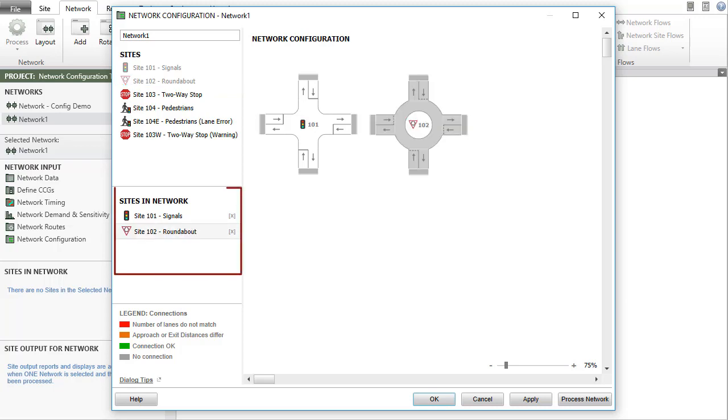The names of the sites used in the network will be listed in the sites in network section. Once used, the site name will appear in gray color in the sites section.